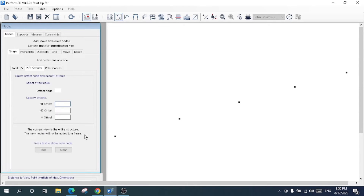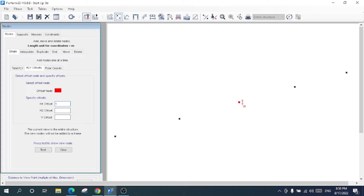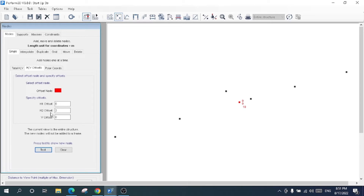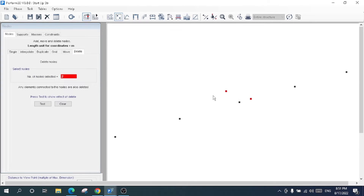If you want to offset a node, you choose the offset option and specify the offset distance. For example, in the H1 direction I'll select this node, give an offset of one meter with zero for the other directions, and click Test — this node has been offset one meter in H1. For H2, I'll enter two meters and click Test — this node has been offset two meters in H2. Then I'll delete these offset nodes.